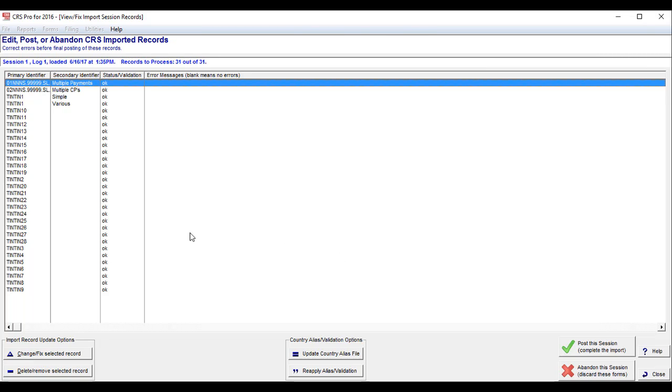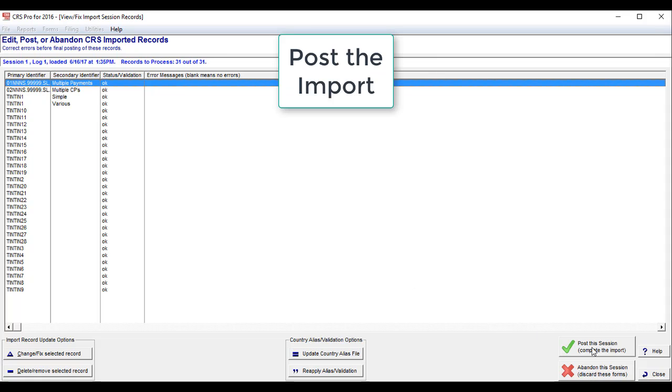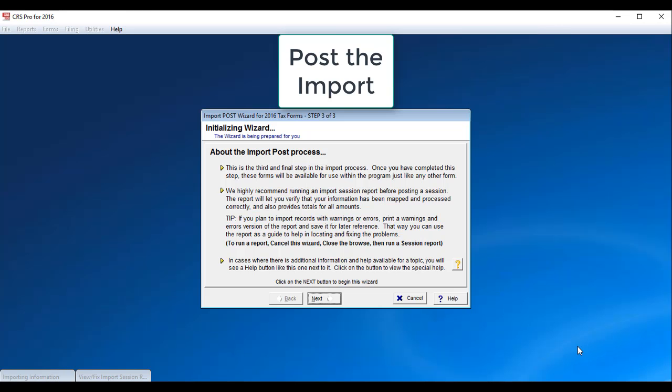Continue. Errors usually show up right here. I would not fix them here. If I have a lot of errors, I'd go ahead and abandon the session. In this case, I'm going to continue and post the session.